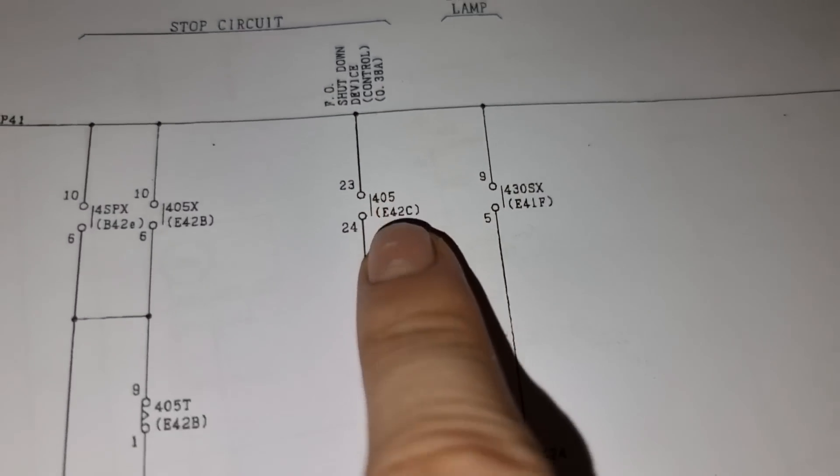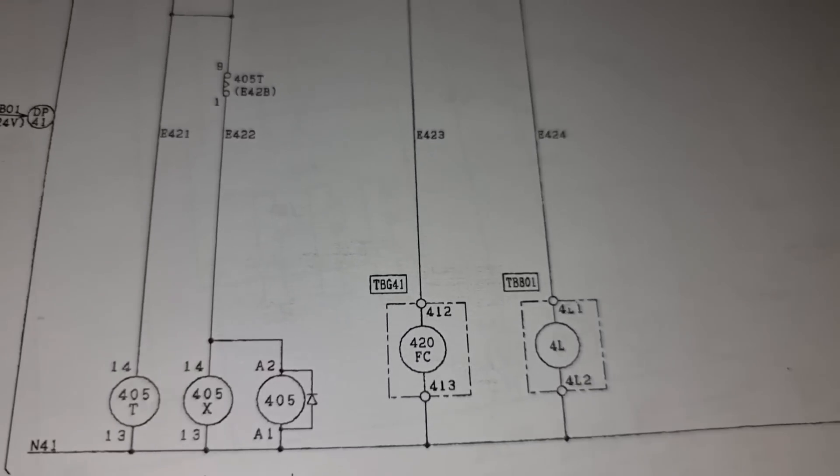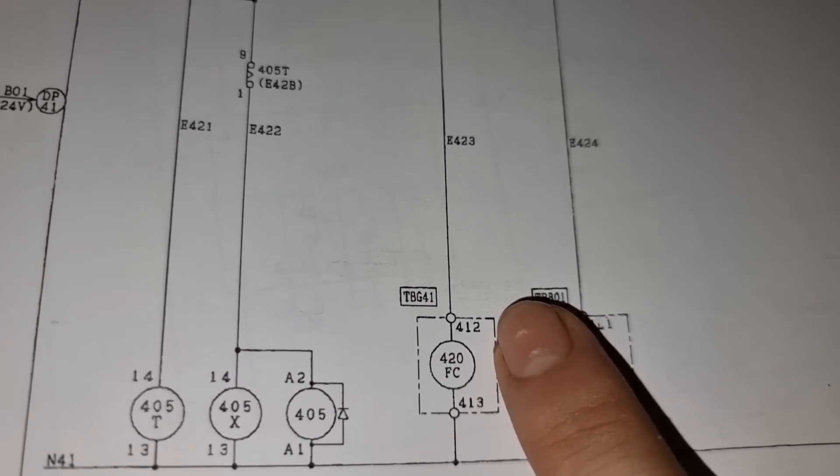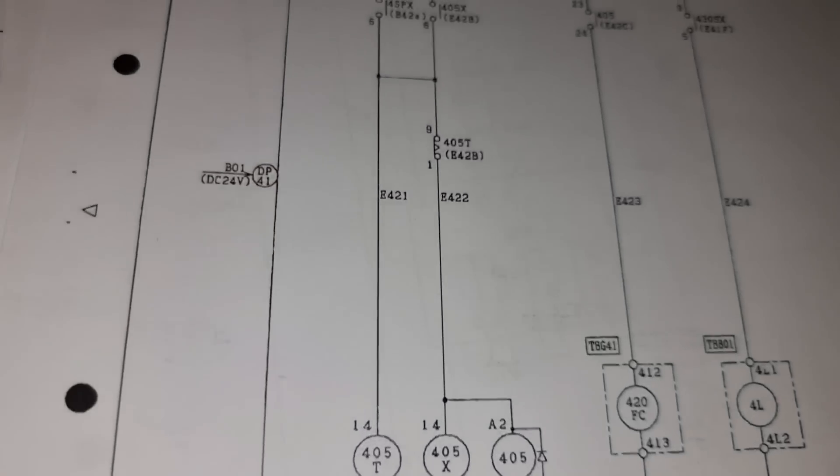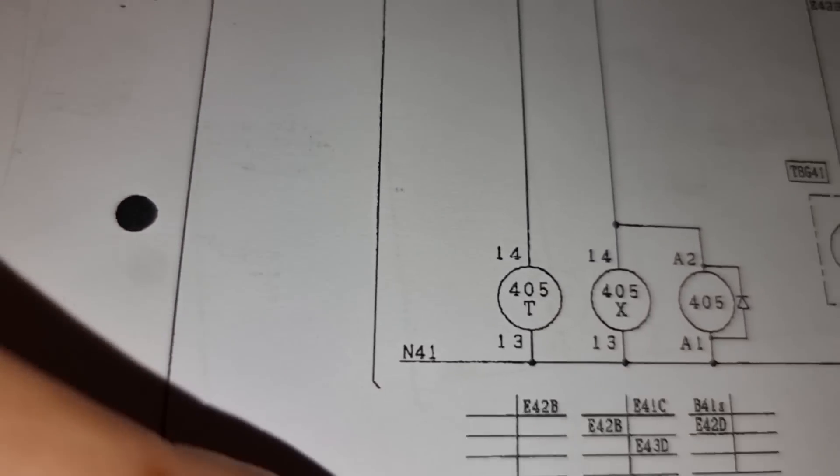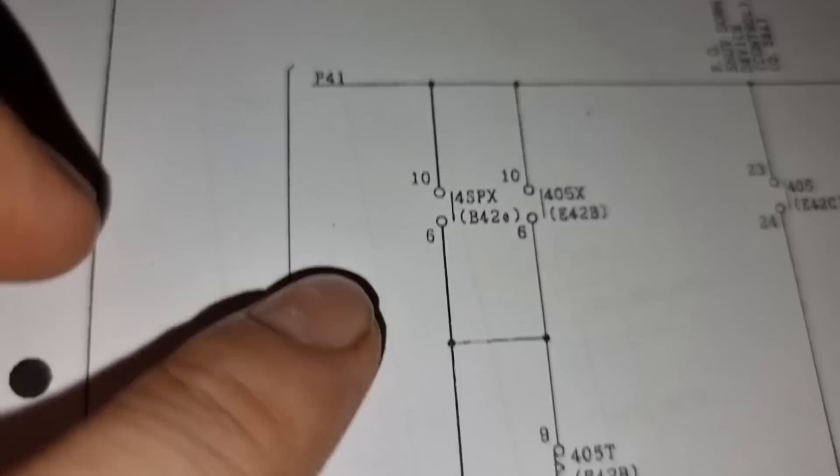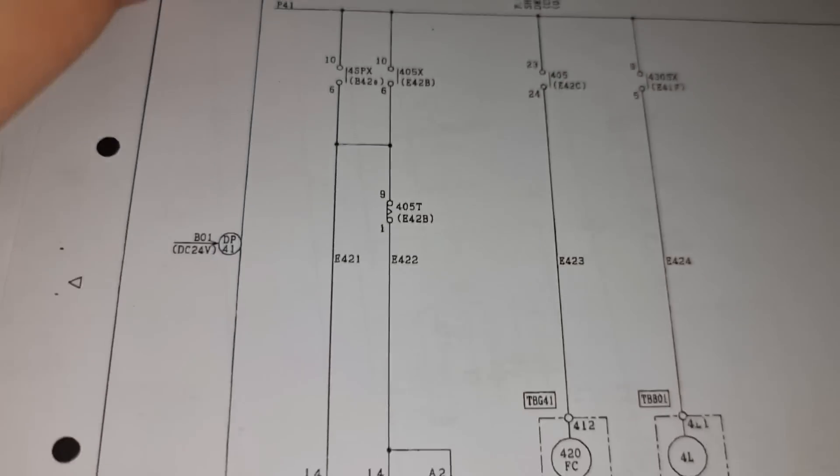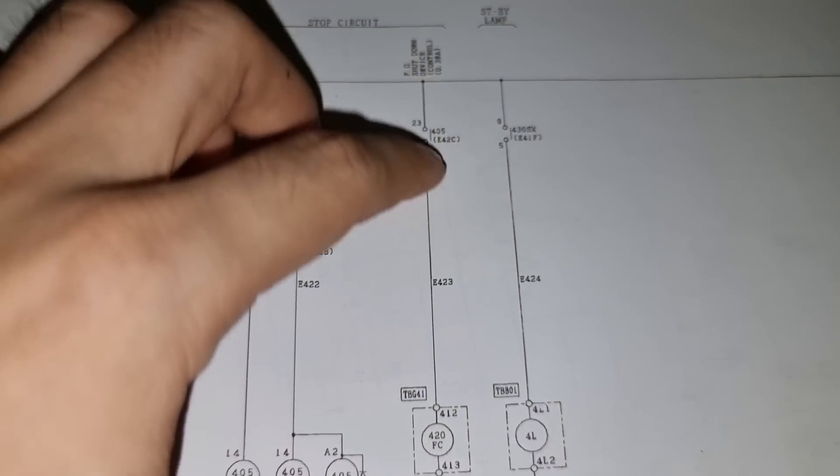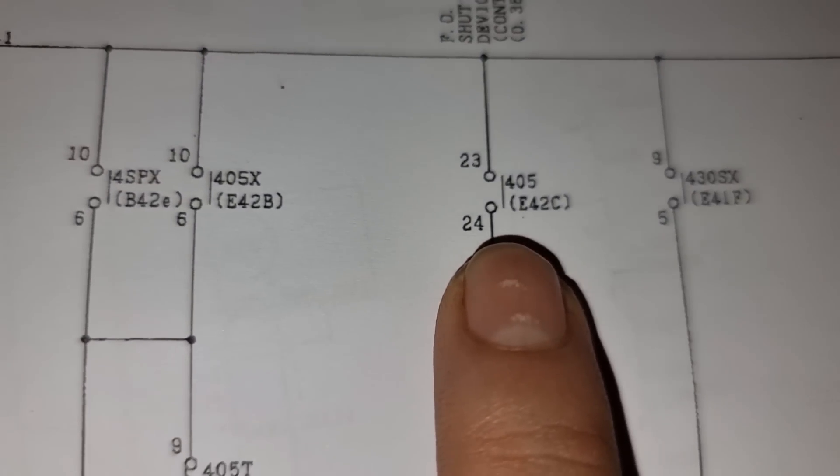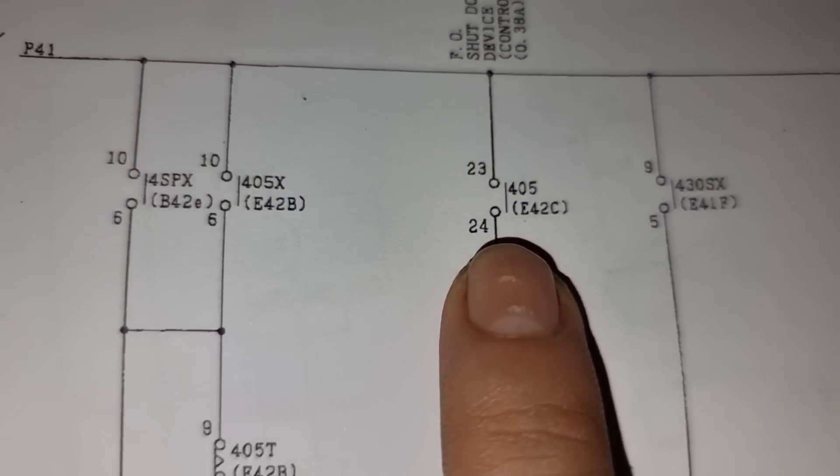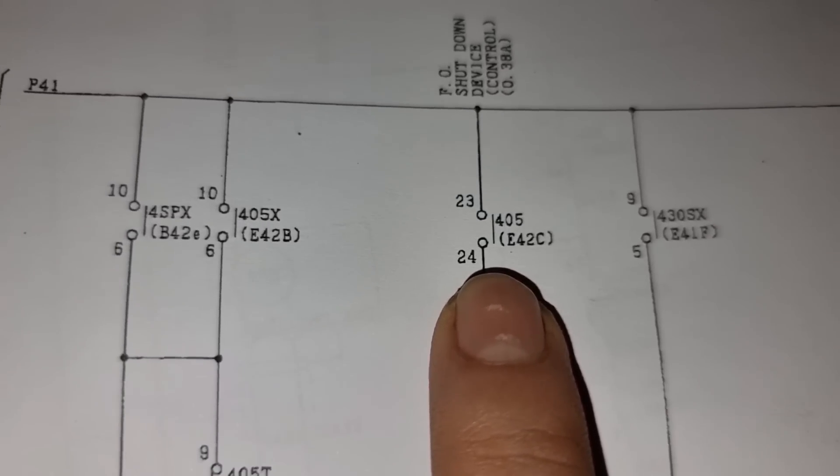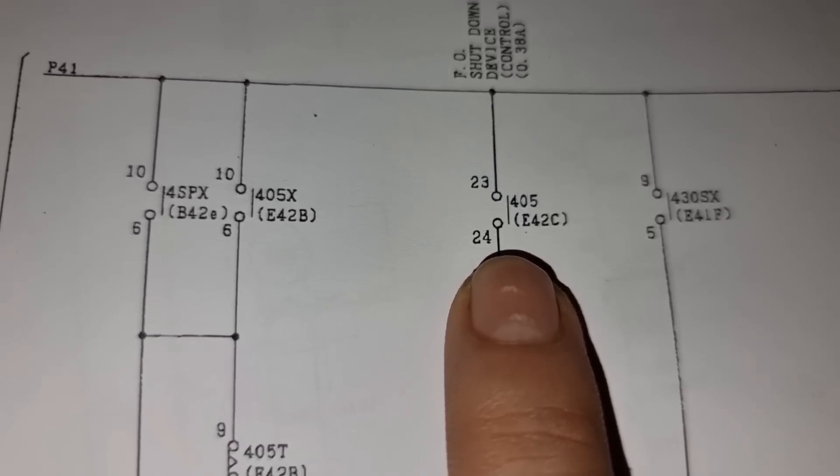This is under the remote operation. So let's measure the voltage on 412, 413. As you can see that these two lines, the F41 or the P41 and N41, they are supplied with 24 volts. And tracing the lines, this 405 should close every time we activate the stop circuit on the PMS system or on our server.